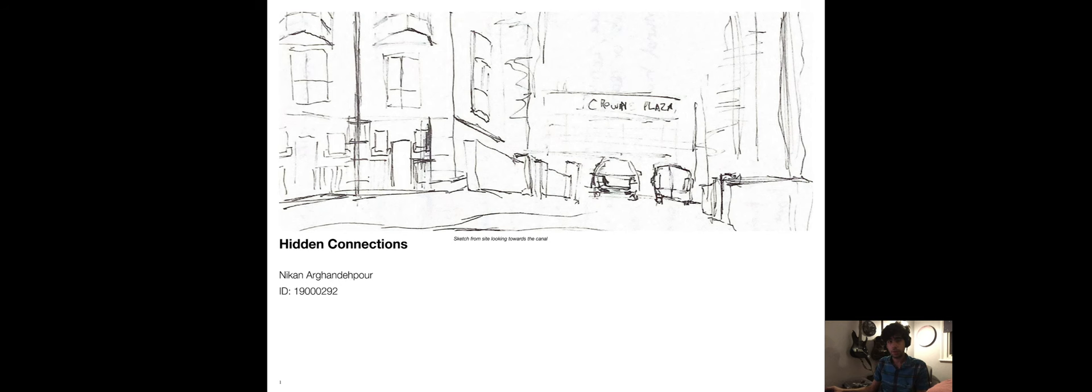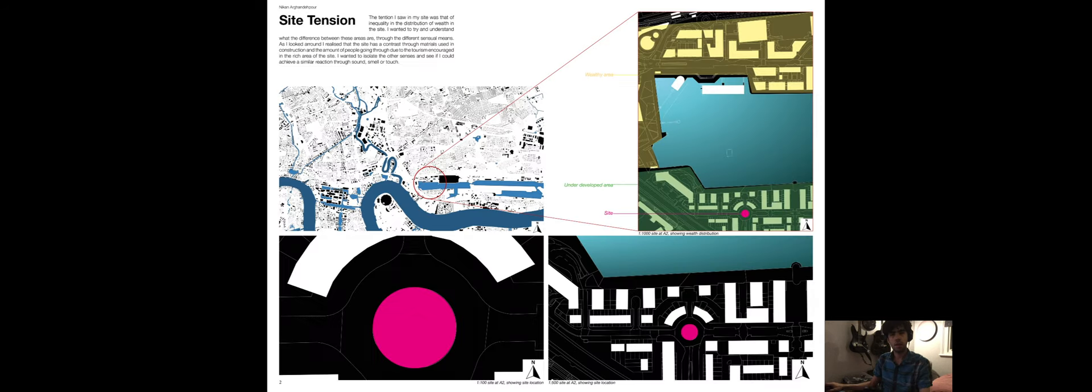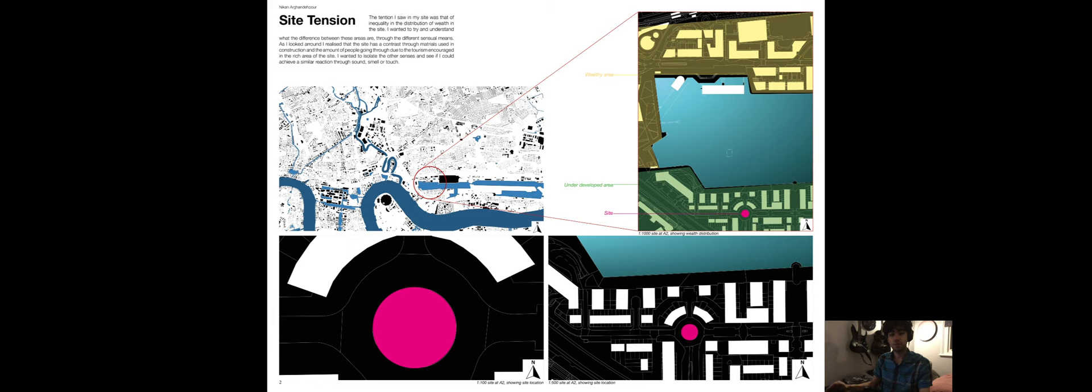Hello, I'm Nikon Aagandeboor. Welcome to Hidden Connections. Hidden Connections is trying to understand how architecture can be used to break down spaces, therefore making it possible for people to go longer distances without getting exhausted. To understand how I can achieve this, I've explored my site which is located in the Royal Docks, a part of Newham, that has seen significant divide through development and underdevelopment.